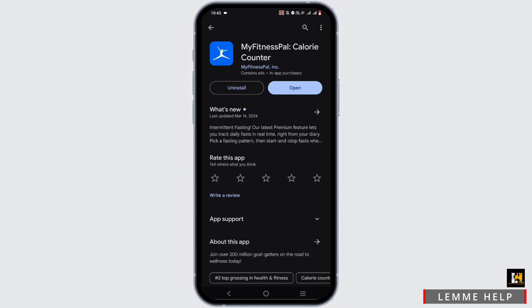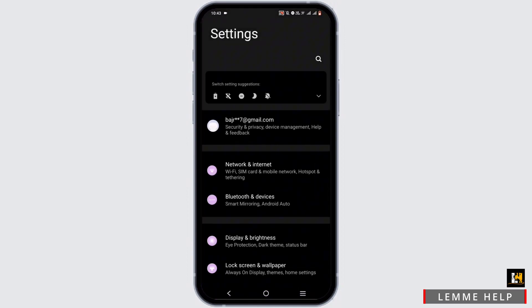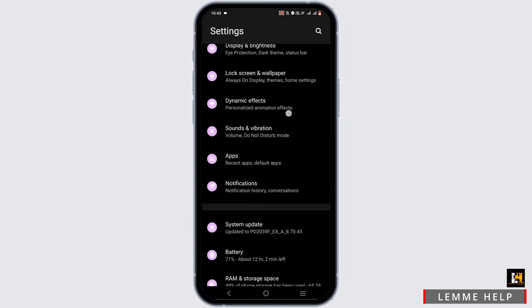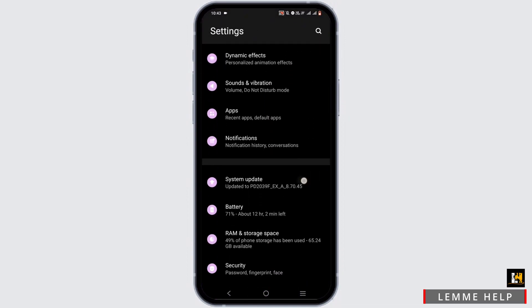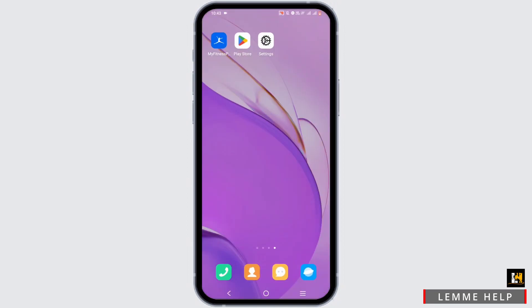If not, uninstall the application and reinstall it. Once again, open your phone settings and head to System Update. Make sure that your system is up to date so that it can support the version of MyFitnessPal.